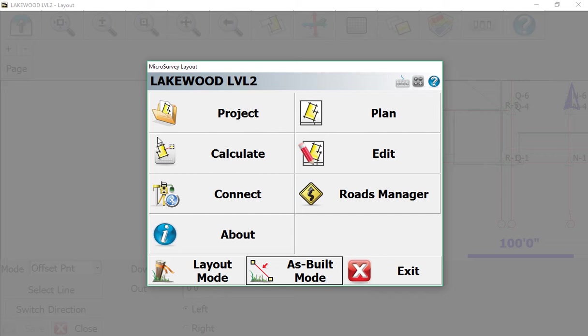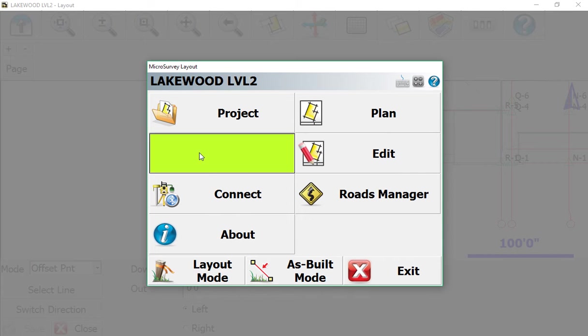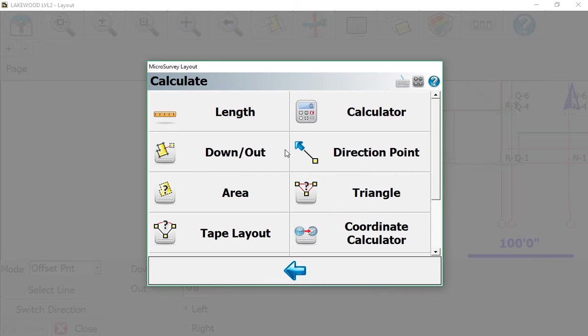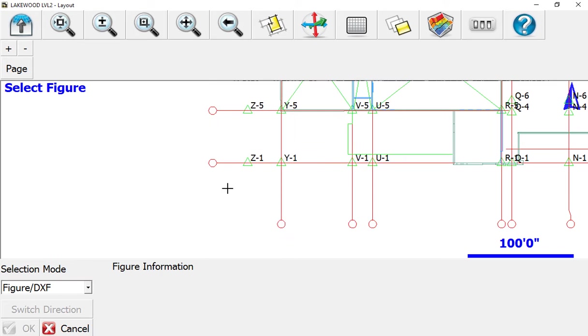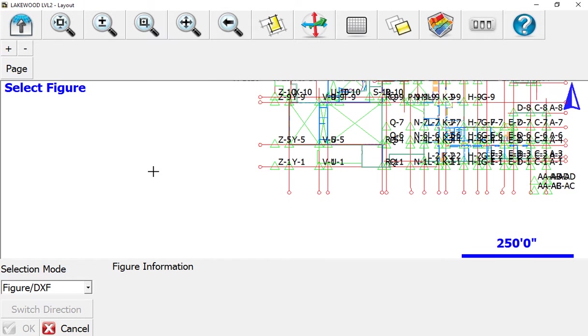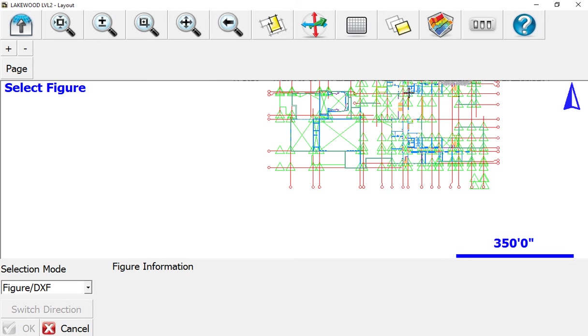You need two directions: one north-south and one east-west. Once you've got that information, come to Calculate and select 'down and out' - that's the easiest way to do it. From there, I have just my grid line intersections on.